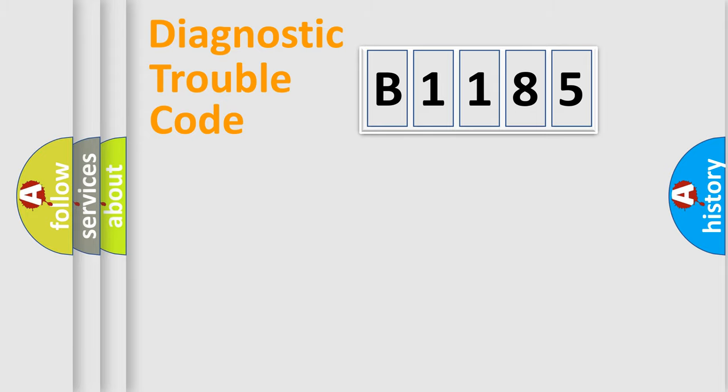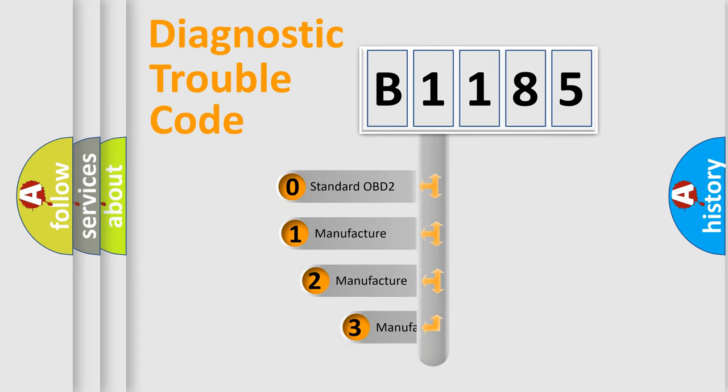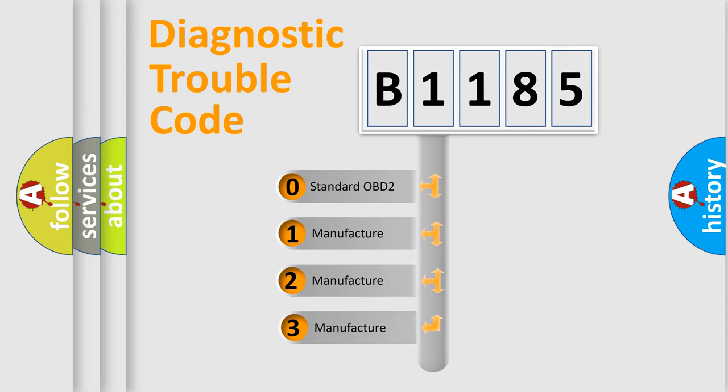Powertrain, Body, Chassis, Network. This distribution is defined in the first character code.